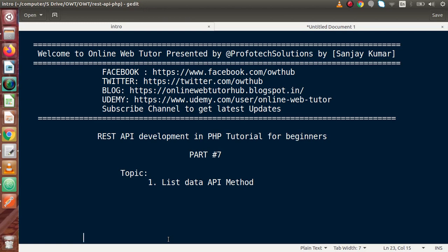Hello guys, welcome to Online Web Tutor, represented by ProForex Solutions team. I am Sun Jai. We are learning REST API development in PHP. This is our part 7.